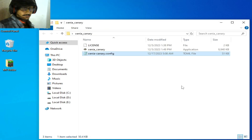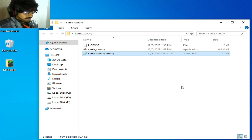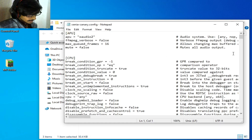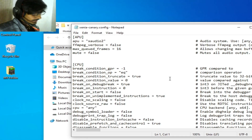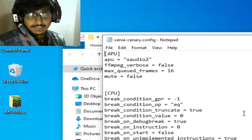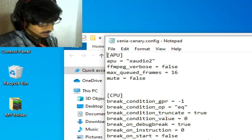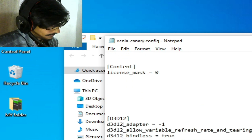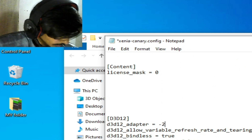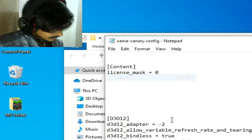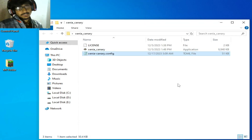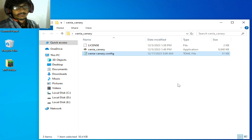Solution number eleven: go to the configuration file again and re-open it. If you are facing a crashing issue on startup while opening the Xenia emulator, you can try changing your adapter settings. Select adapter option 2 from here and close it.